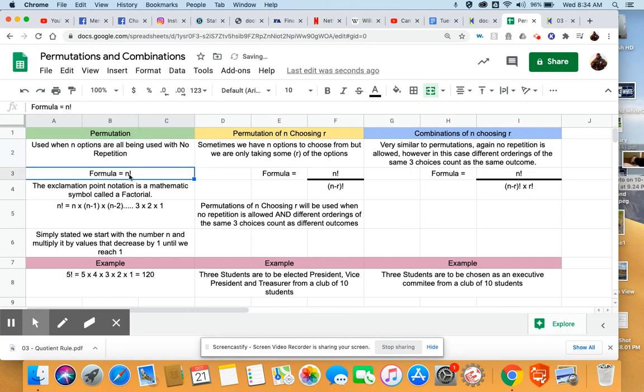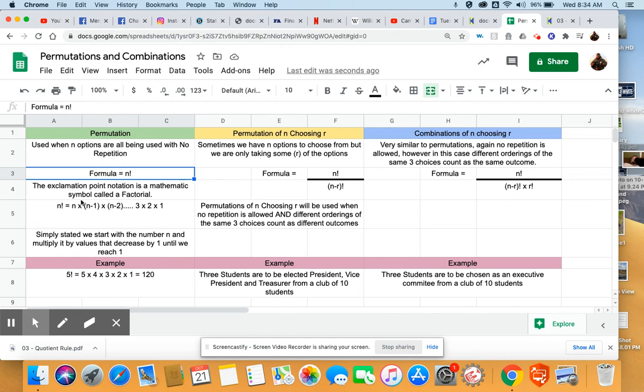The formula for this is what we call n factorial. That exclamation point is a mathematical notation. It's called a factorial. And it simply means we're going to start at whatever that number n is, and we're going to multiply it by numbers that decrease by one repeatedly until we get all the way down to one.